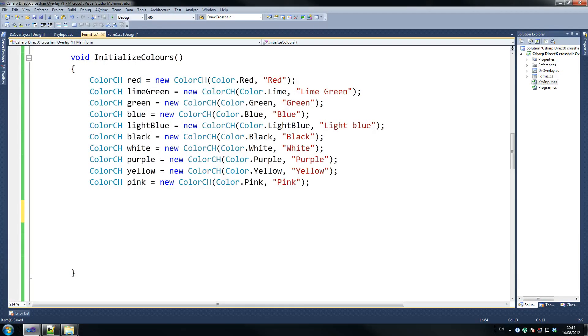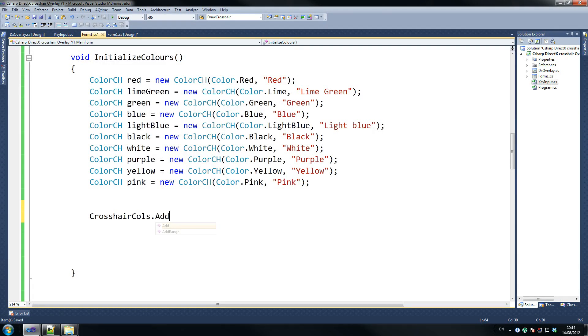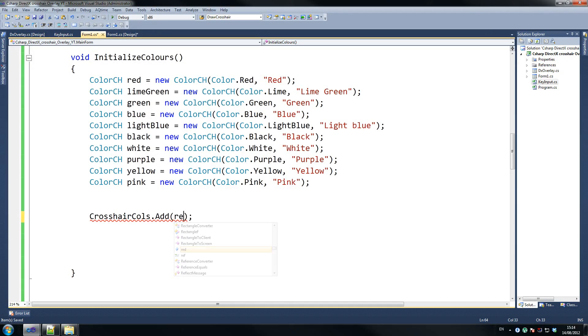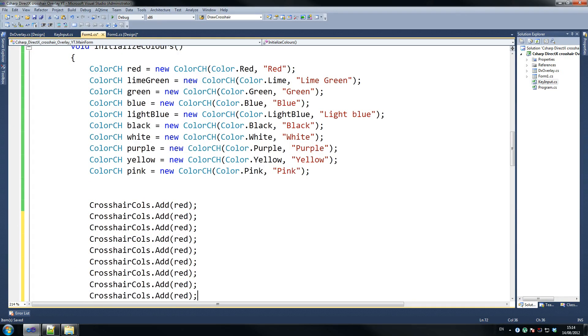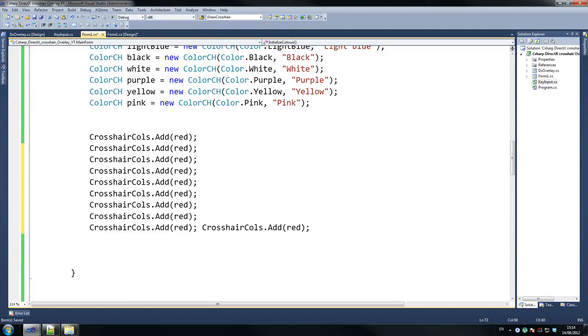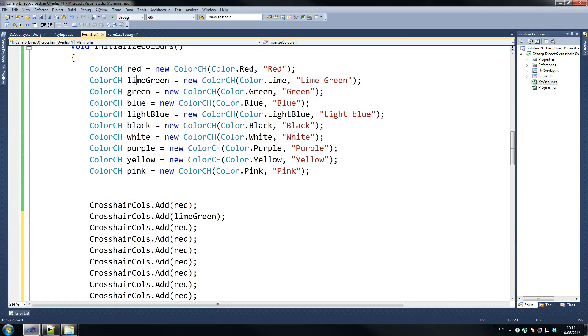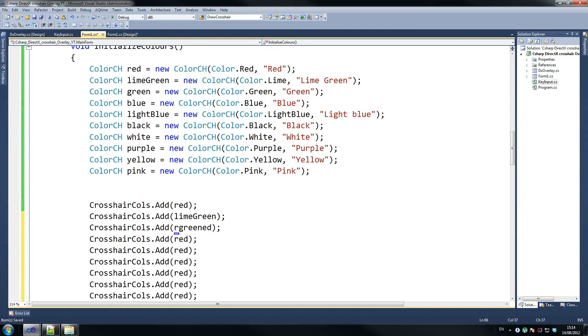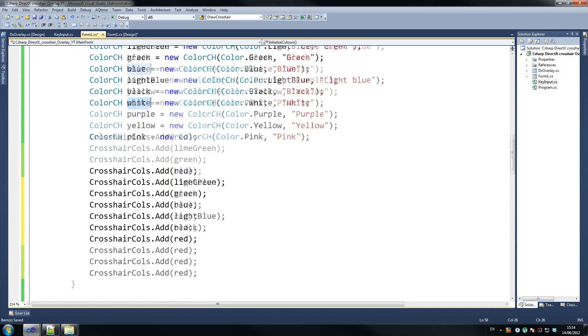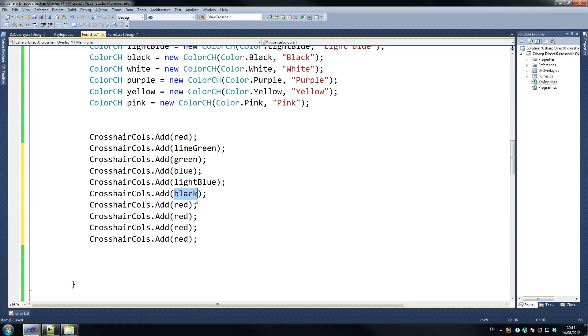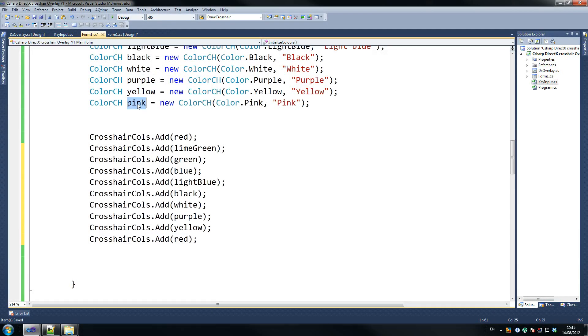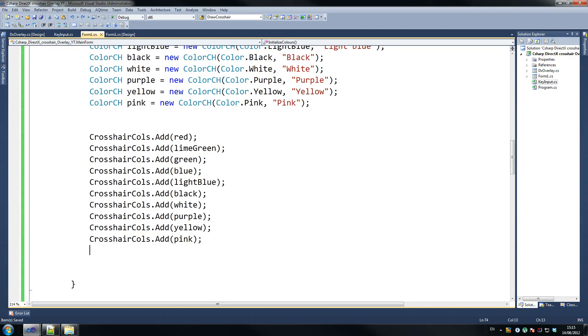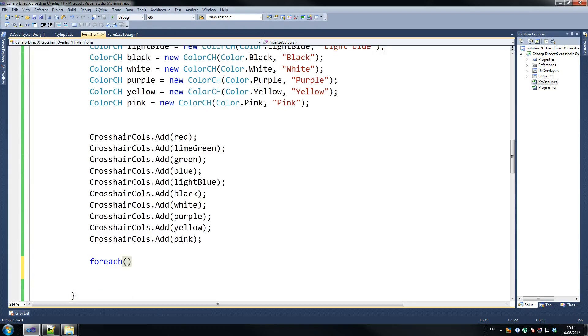And then we say crosshair calls dot add, and all we're going to do is add all these things to our thingy, so let's copy this a bunch of times, you can hear that copying away, and then we're going to go red, lime green, green, oops, so just copy all this and paste it, blue, light blue, blue, black, white, black, and then light, white, sorry, purple, then yellow, then red, so there you go, that's a perfect count, I think, and pink, yep, that seems fine.